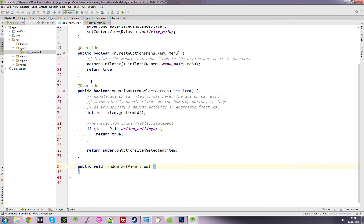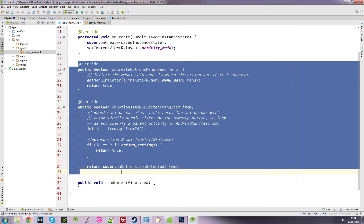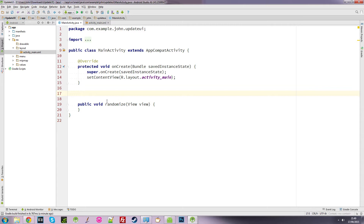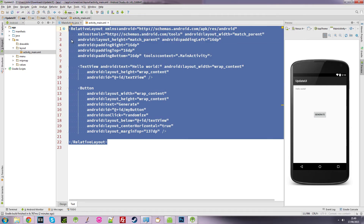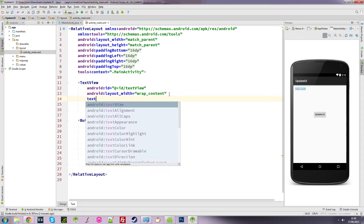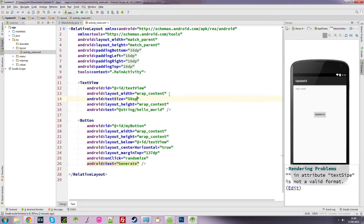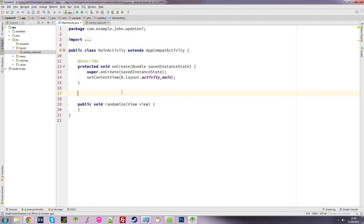I'm going to delete all the boilerplate code we don't need, so all we've got is our onCreate method and our randomize method. I'll tidy that up with Ctrl+Alt+L. I'm going to make the text a little bigger so we can see it and have it say '00' to make it clear we'll be using numbers. I'll also rename the TextView's ID to 'myTextView'.